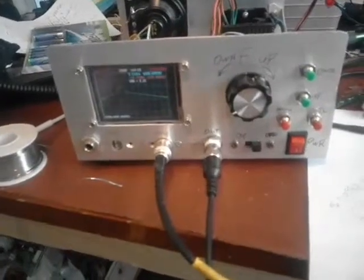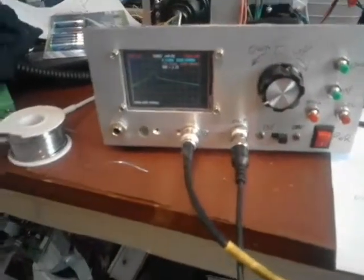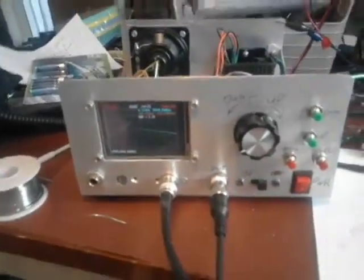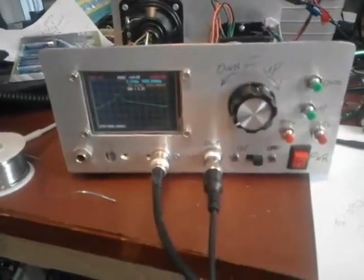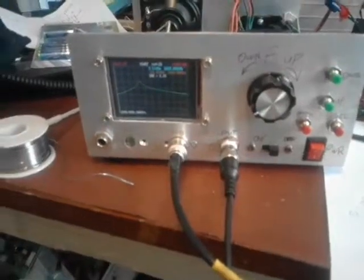There you go. I think that's a definite winner. Bye bye.